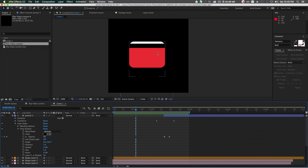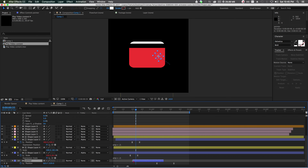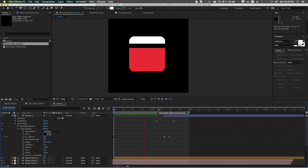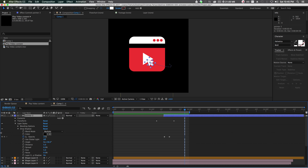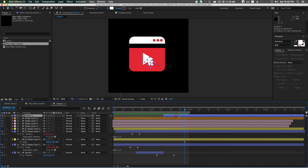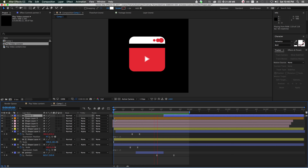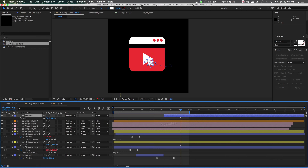We need the mouse to appear at the right time, so drag the mouse pointer layer down the timeline to start at the correct point. Now for the last thing — the click. Hit S on your keyboard, keyframe the scale, scale it down, then scale it back up to 80% by copying and pasting the first keyframe. Stretch out the click timing a little more.